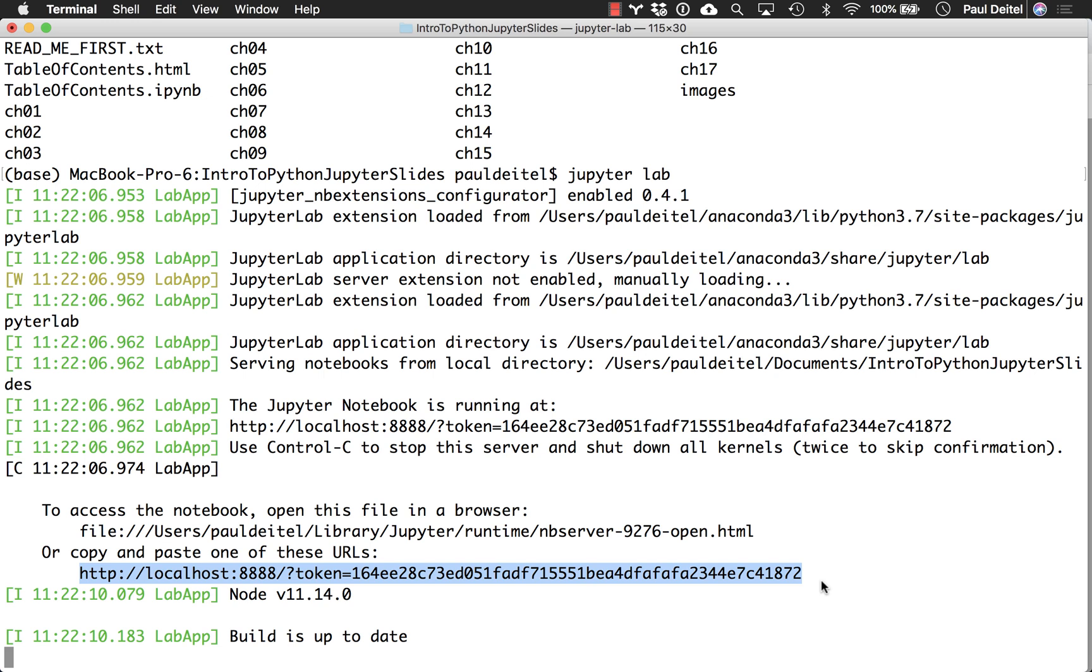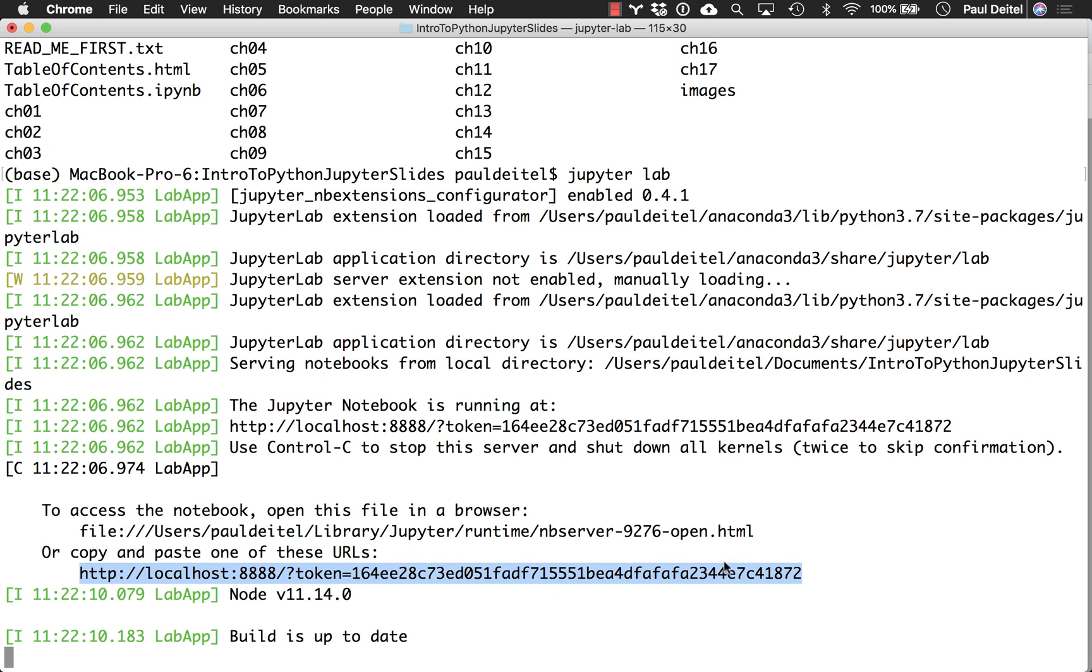By default, it should open the root folder from which you launched Jupyter in your default web browser on your computer. So, I'll go back over here to Jupyter.